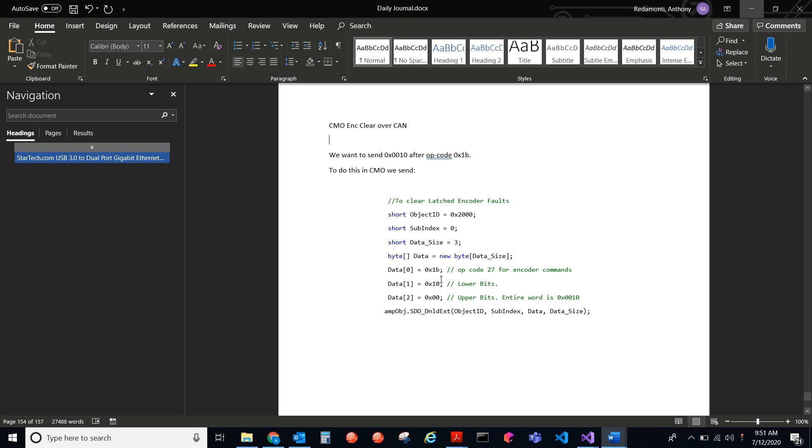So all we have to send is the opcode and then the data. So the opcode's here, 1B, which is 27 in decimal. And then the 0010 is bytes swapped because it's CAN open protocol. So we have to swap the bytes here. And so it's 0010. And that'll clear the latched encoder faults over CAN open or EtherCAT. And it's the same method in CMO.